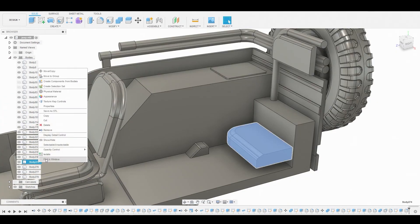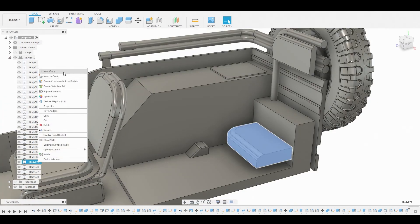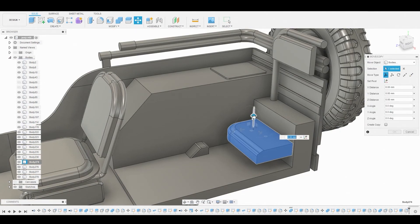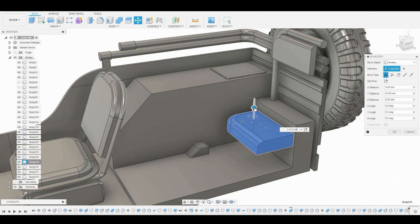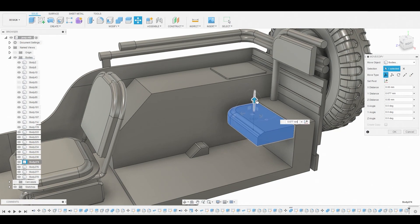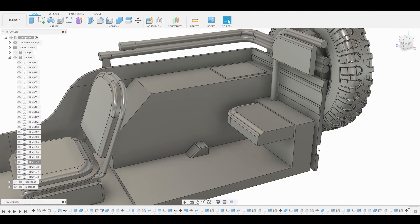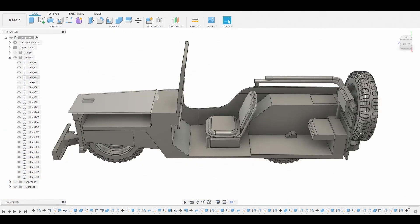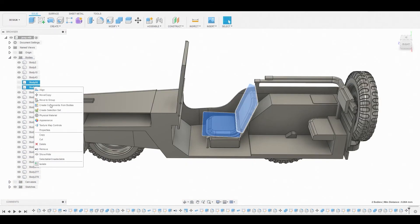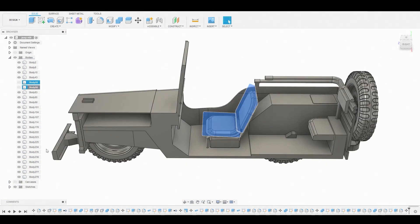I want to reposition this — just move it up, not left or right, just up. Hit OK. Now let's go back to the original blacked-out pieces we turned off and remove those.